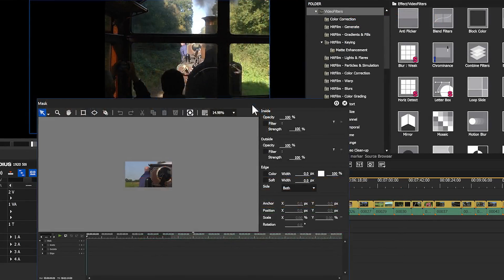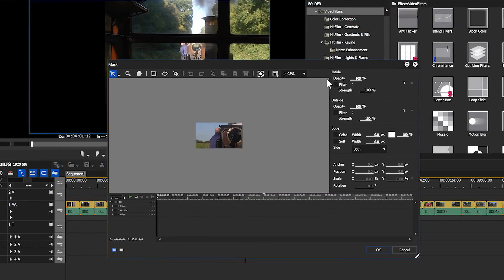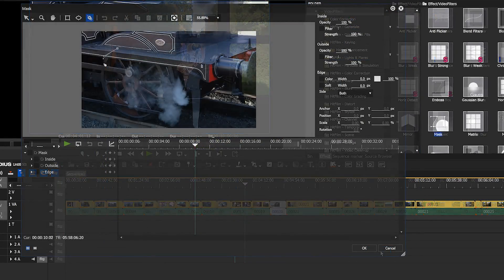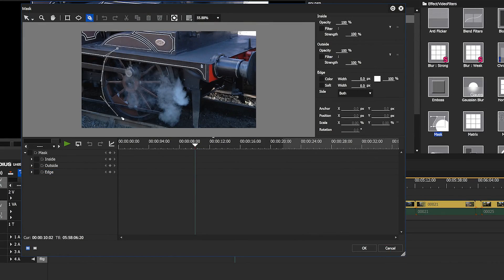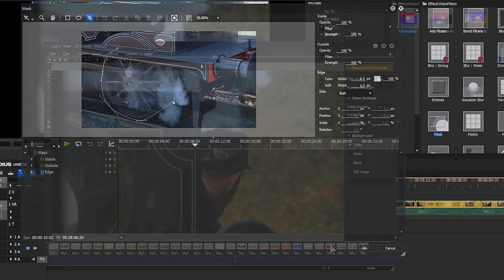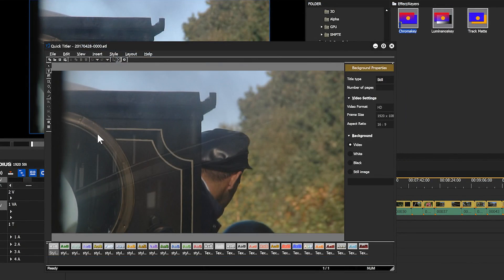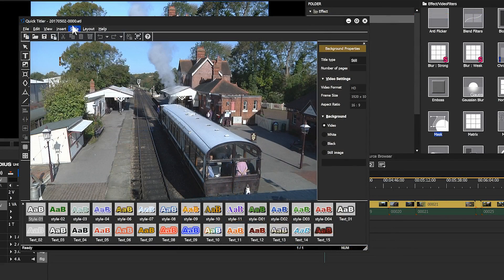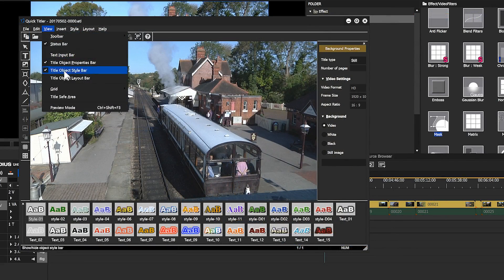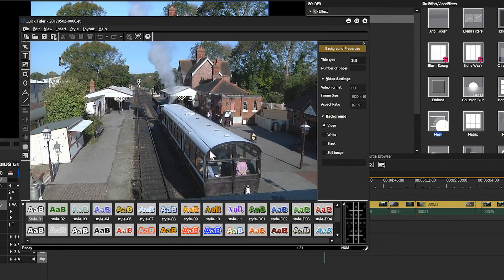This is what the mask filter looks like in 8.3.2 and 8.5. Quick Titler, the buttons on 8.3.2 were just far too small and not usable, now they all work properly.